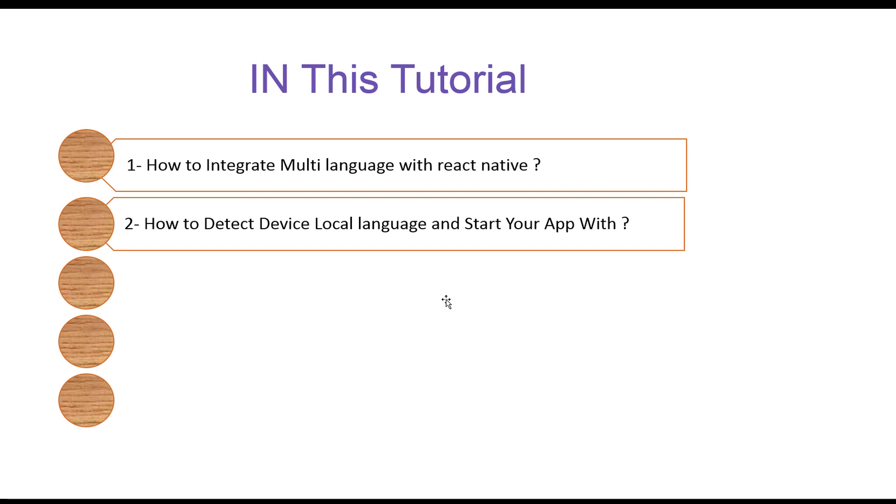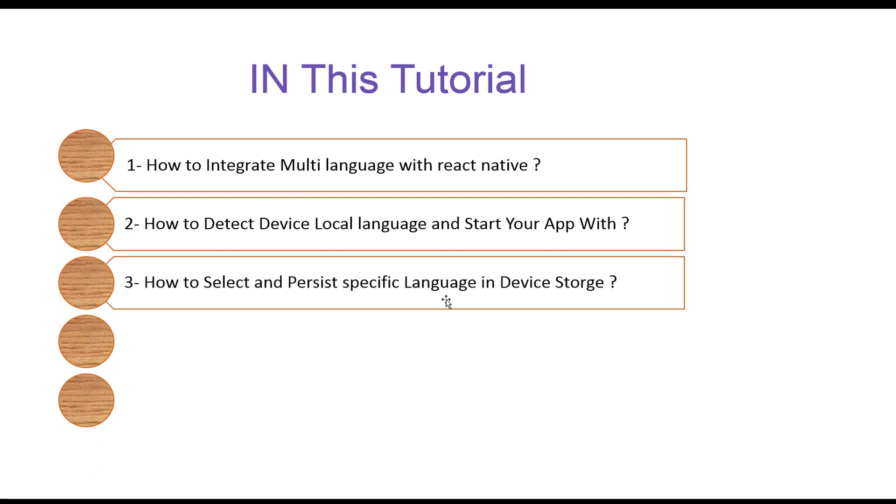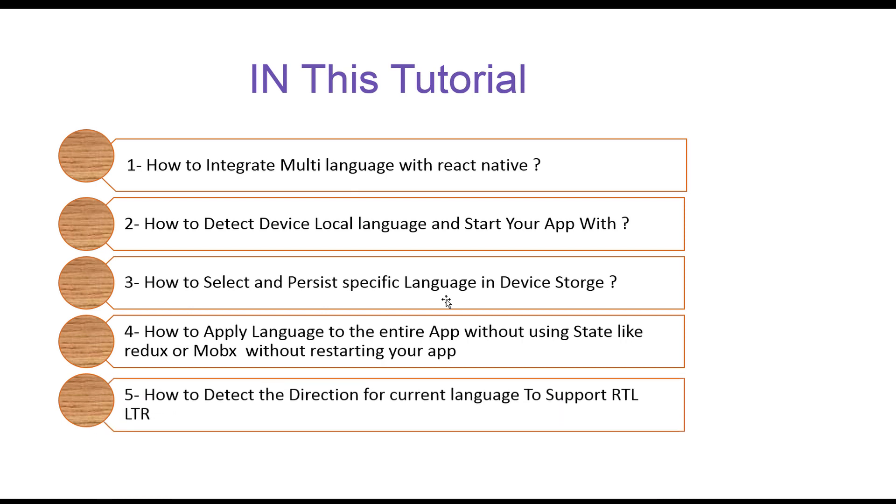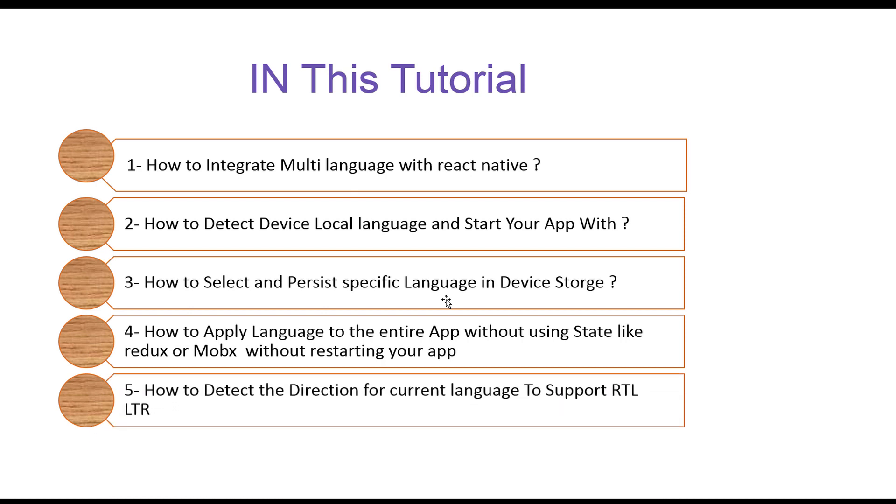In this tutorial you will learn how to integrate multi-languages with React Native, how to detect device's local language and start your app with it, how to select and persist specific language in device storage, and how to apply language to the entire app without using state like Redux or MobX library and also without restarting your app.